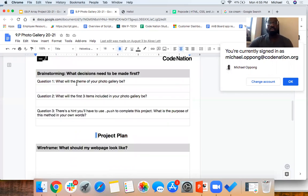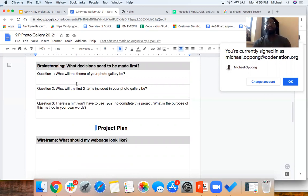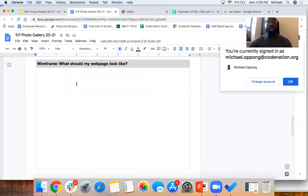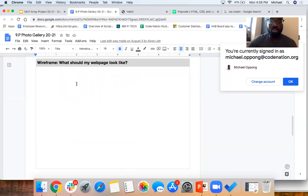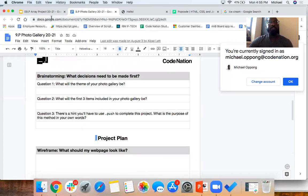As you plan out your project, you're going to have to think about what the theme will be — I chose food, but you can choose something else, maybe your favorite TV shows or manga. What would the first three items be included in your photo gallery? What's the purpose of the method push in your own words? You're going to need that to complete this project. Build out your wireframe — what do you want your page to look like? Then start writing your JavaScript pseudo code so you can get started.